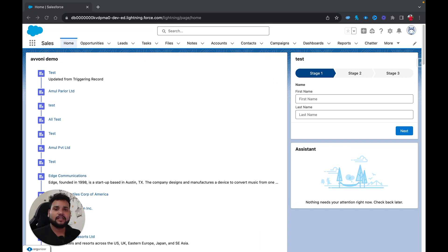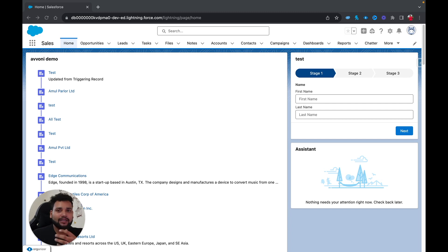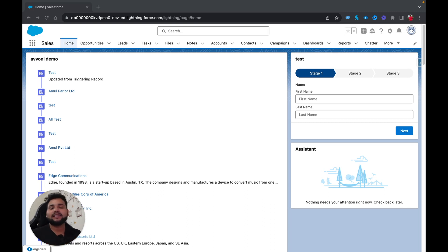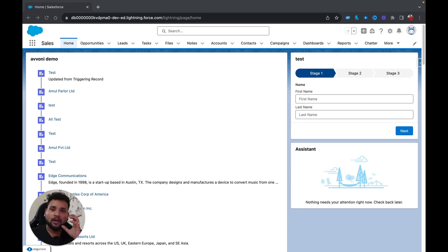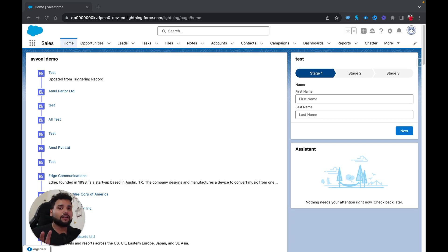Hello everyone, welcome back to another video on the Salesforce Geek channel. In this video I'm going to talk about how you can automatically create a related record. In this case I'm going to create a contact automatically whenever an account is created. We covered this in the previous video with screen flows, and now we're going to do the same but in record-triggered flows. This flow is simple and intended for beginners who just started learning Salesforce flows.